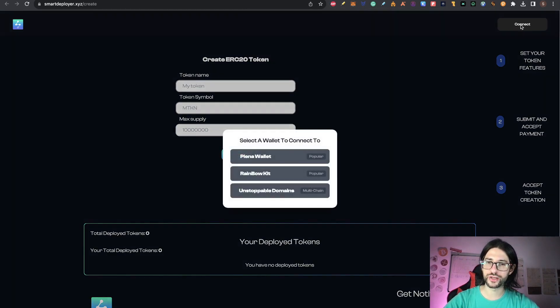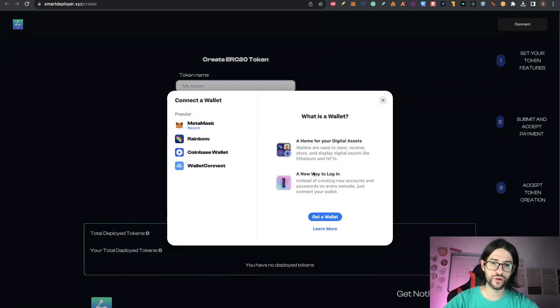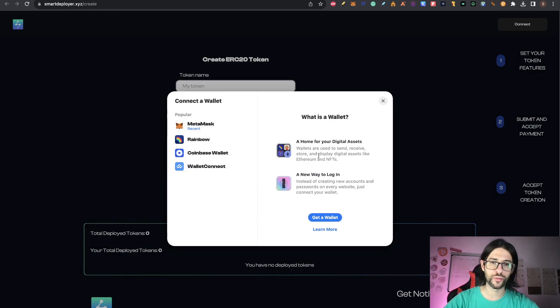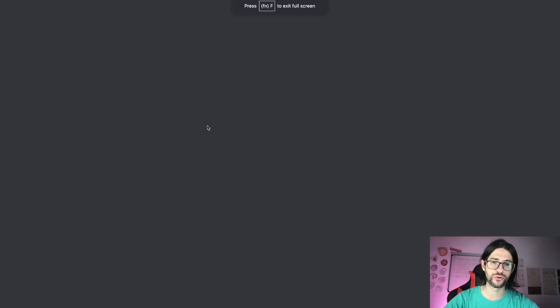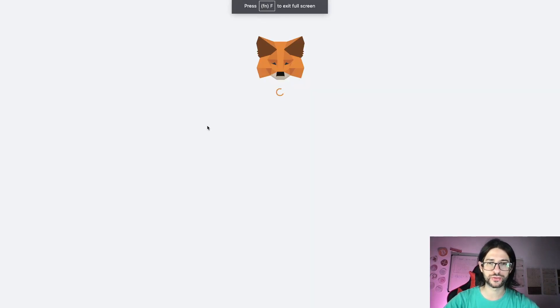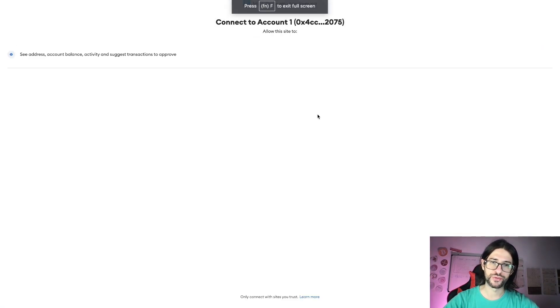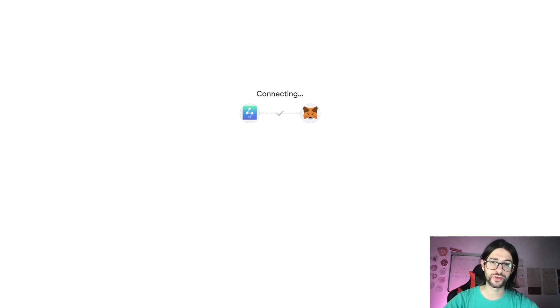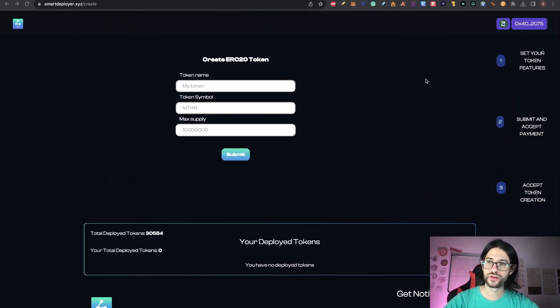So here click on connect and then you have these three options. Click on Rainbow Kit. So rainbow is going to pop up this and from here you can use Coinbase Wallet, many wallets or your MetaMask wallet. So I am using MetaMask. I will accept this and I will connect with my Zeta testnet.